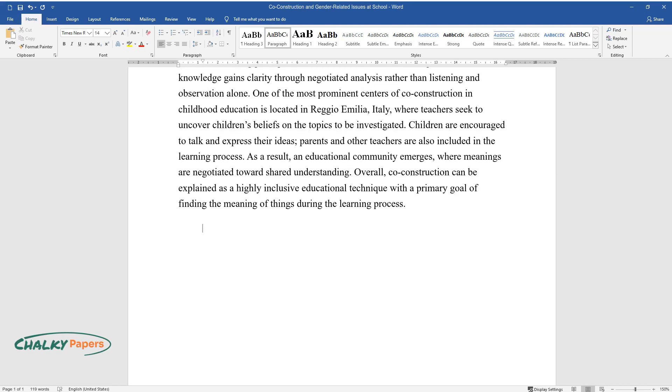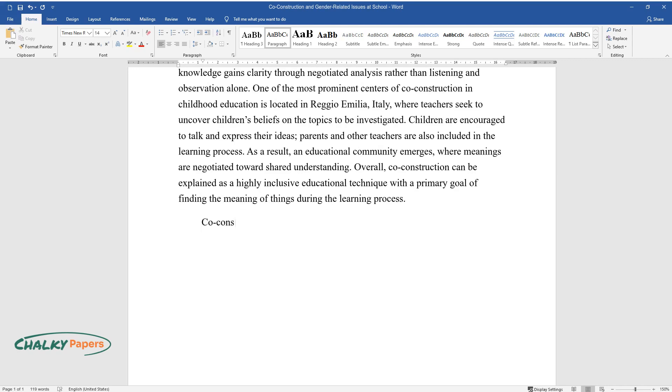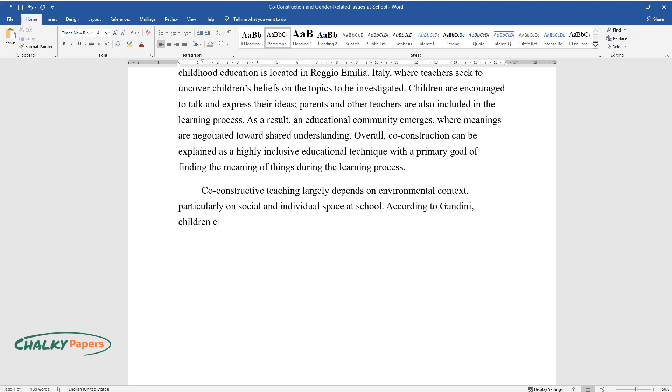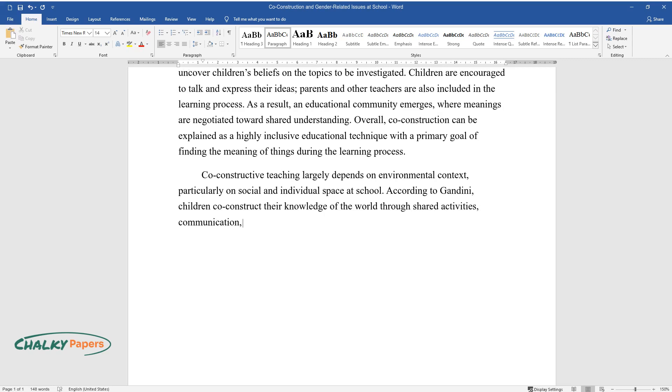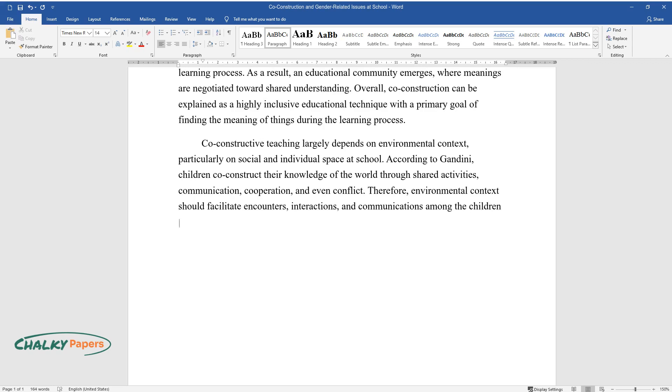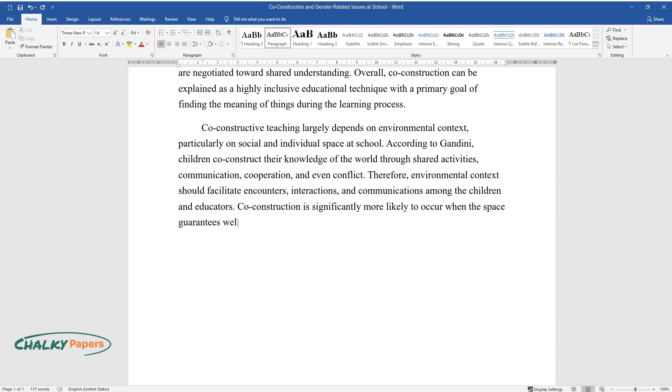Co-constructive teaching largely depends on environmental context, particularly on social and individual space at school. According to Gandini, children co-construct their knowledge of the world through shared activities, communication, cooperation, and even conflict. Therefore, environmental context should facilitate encounters, interactions, and communications among the children and educators. Co-construction is significantly more likely to occur when the space guarantees well-being and interaction between children and adults.